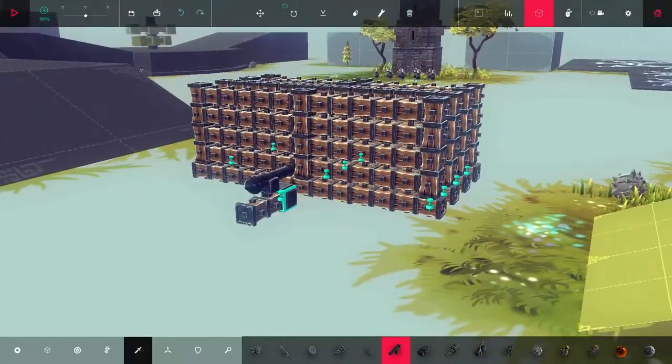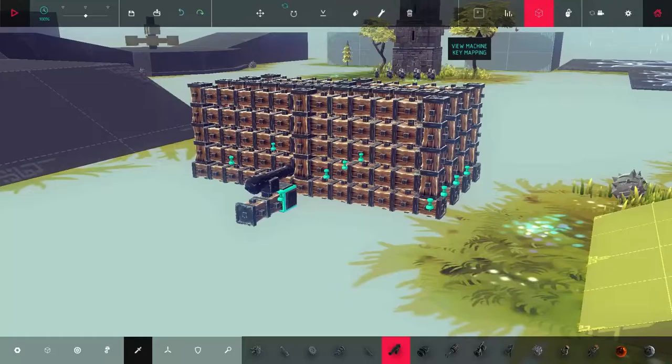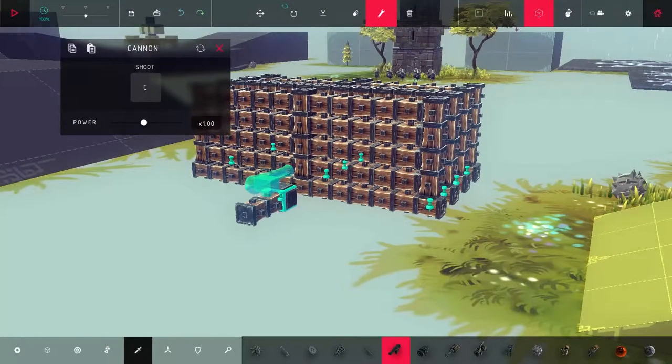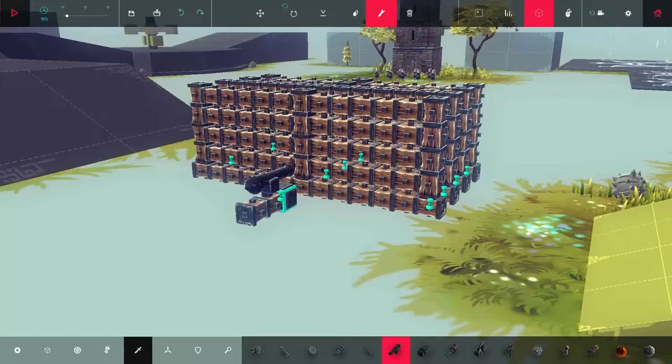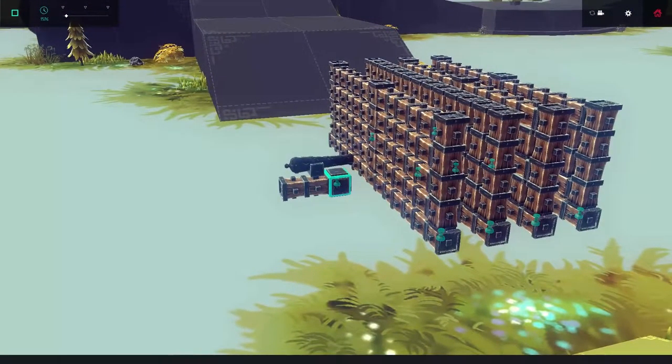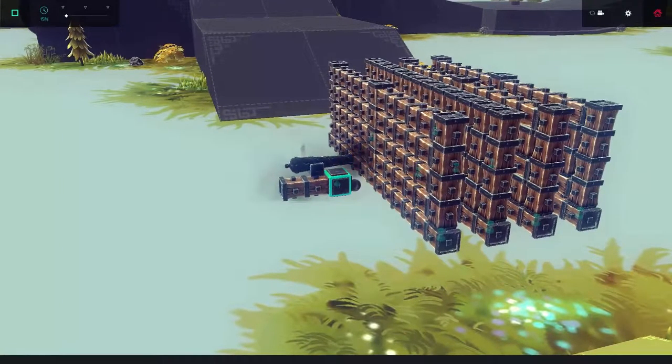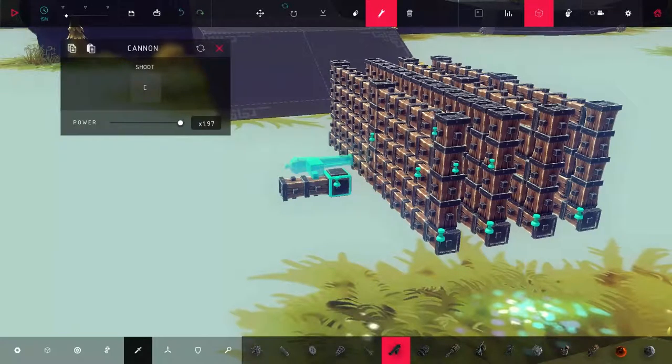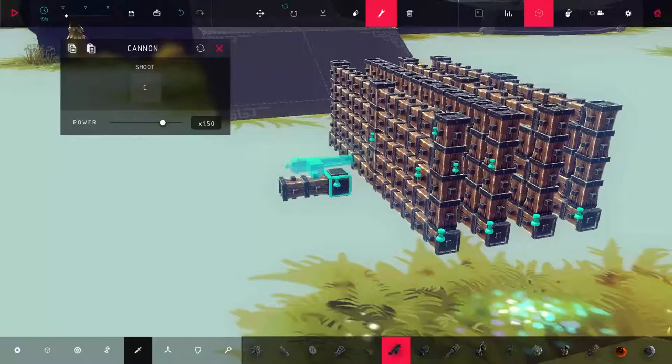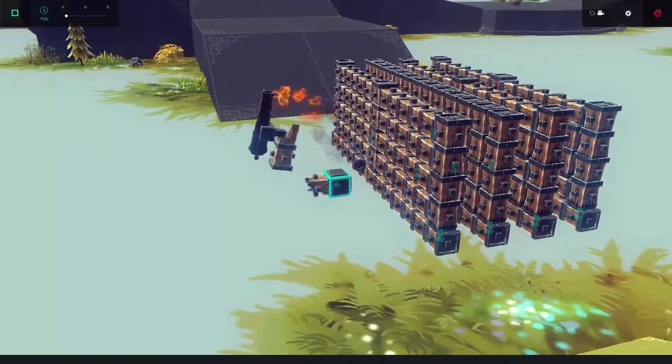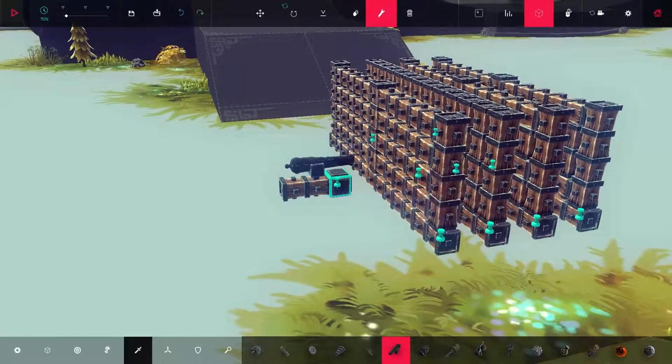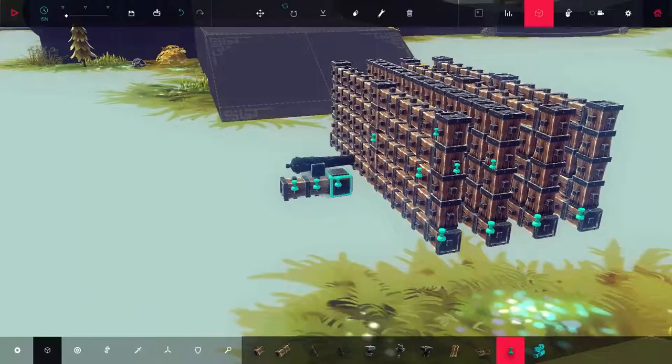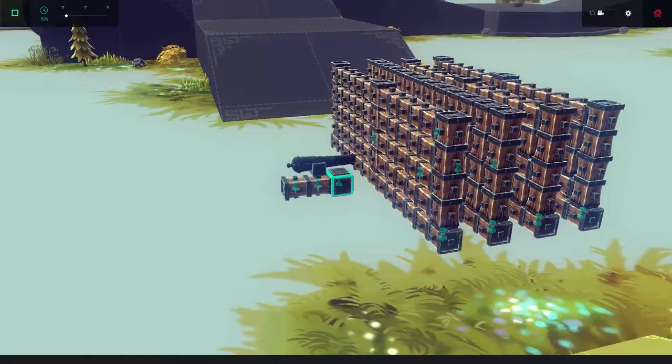All right, so cannon number one. Actually before we get into that, let's check this. Power can be increased so let's go ahead and slow this down to about 15. Okay, so that did not do anything. Let's go ahead and edit it, that can go to two, so let's try 150.